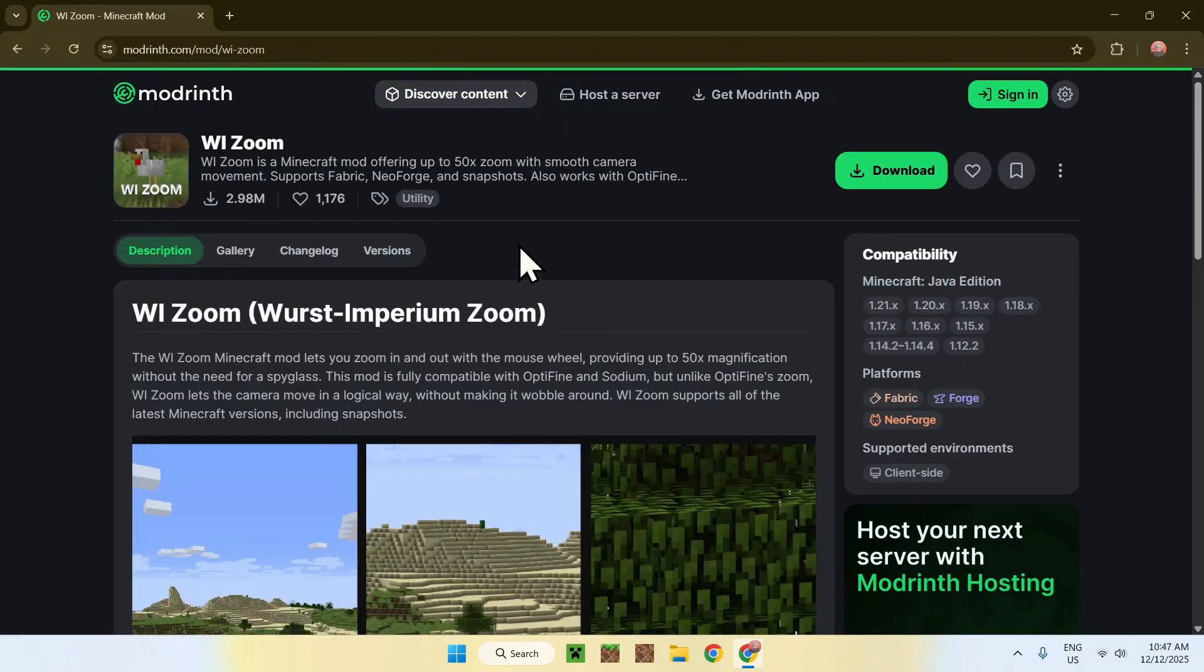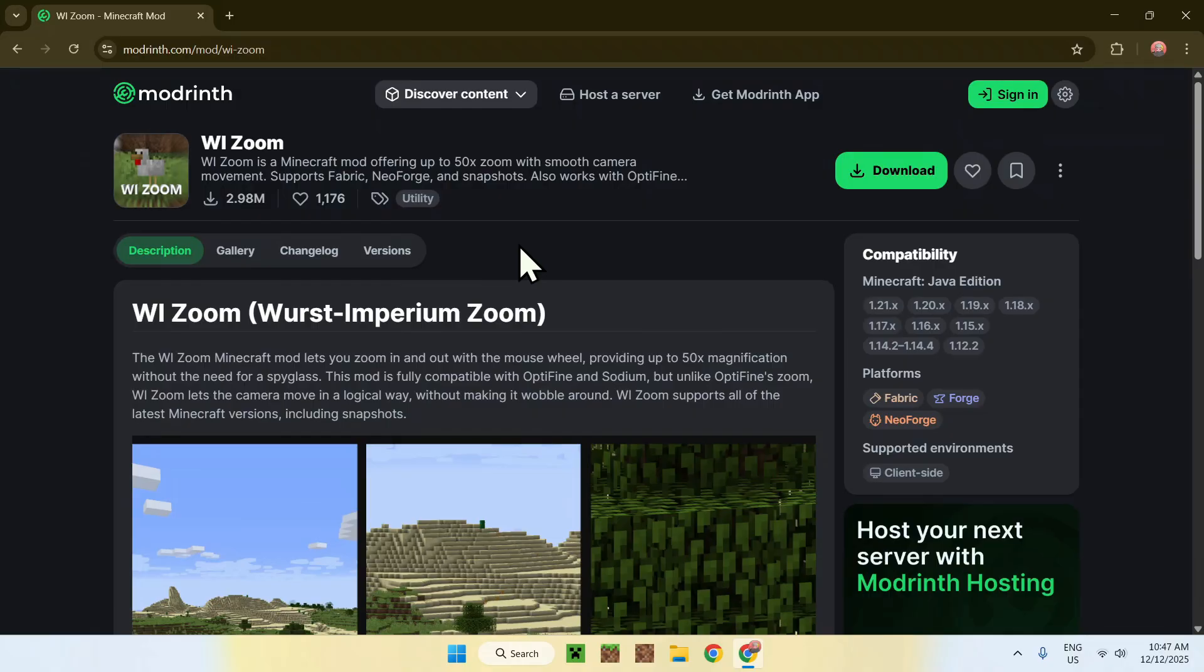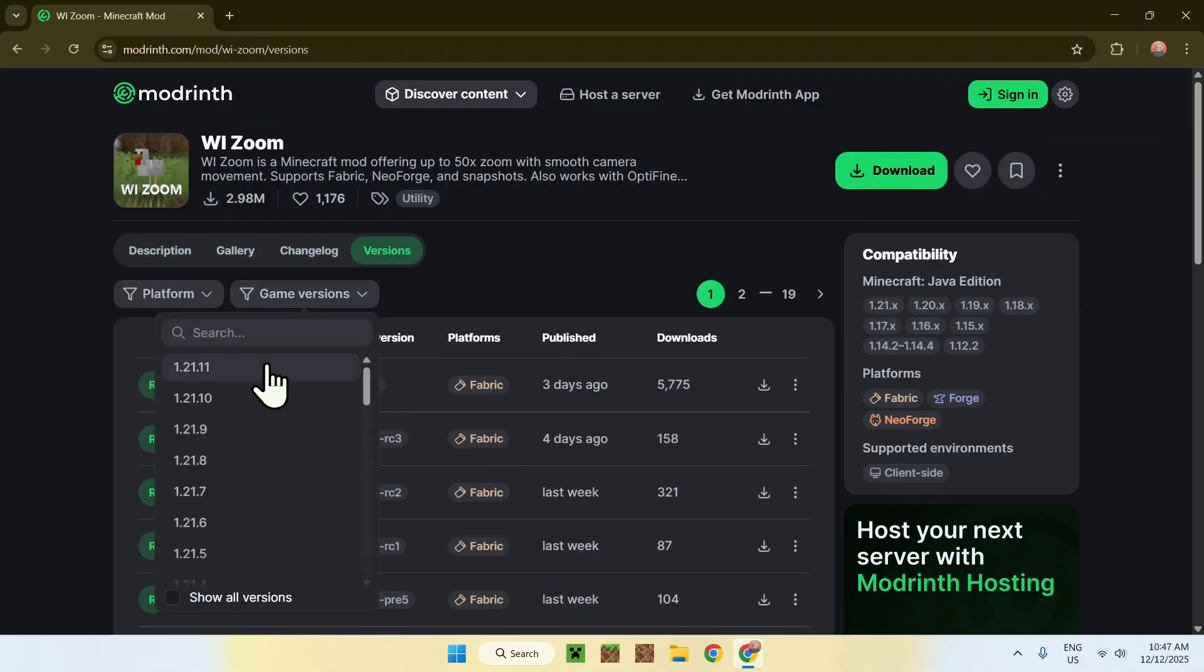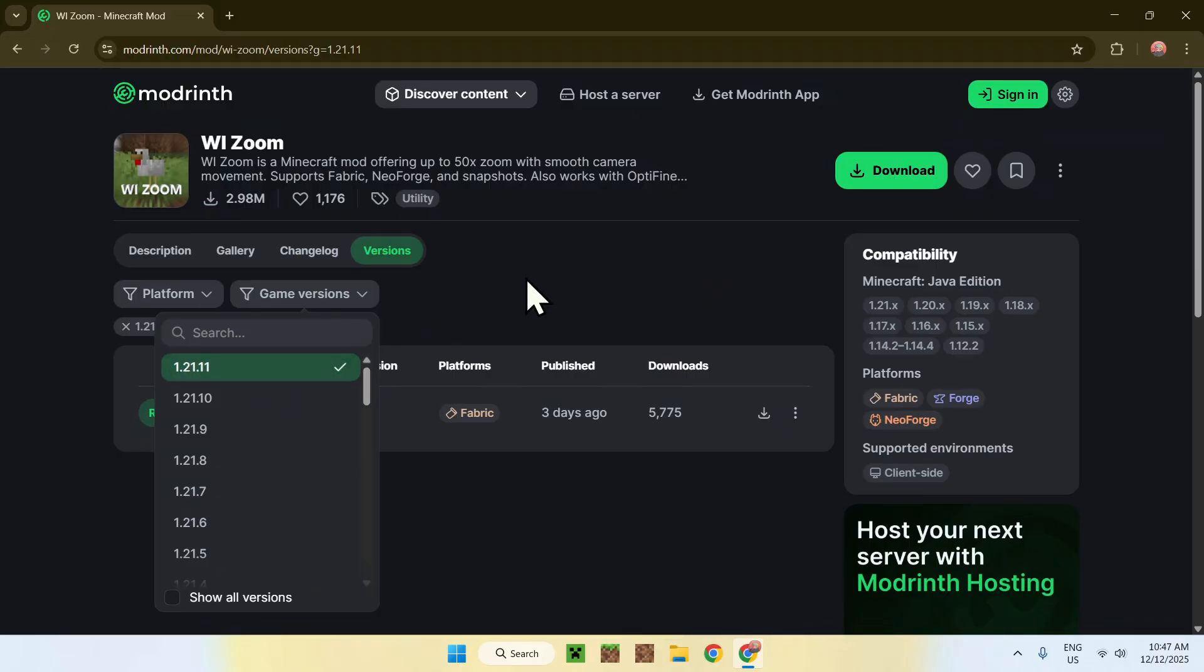This will bring you to this page. Now, go to versions, and here, go to game versions and choose 1.21.11.